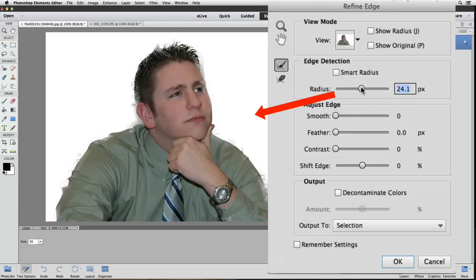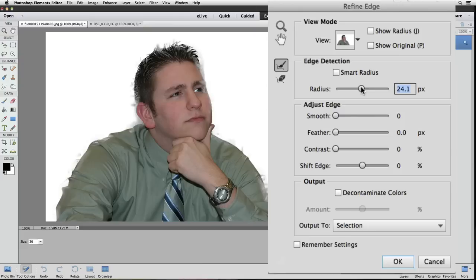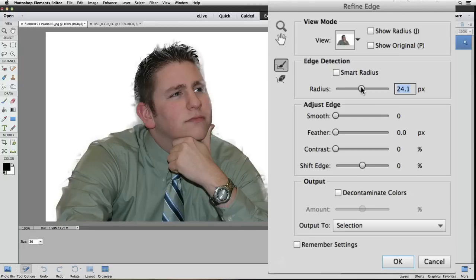Actually it depends on the size and resolution of the photo. This photo is considered low res because it's only 72 pixels per inch. If this image was 300 pixels per inch and I moved the radius slider to 20 something, it wouldn't look nearly as bad as this. So just determine how much to move it by visually watching what effect it has on your photo in the active image area. I'm going to go to about 5 pixels.